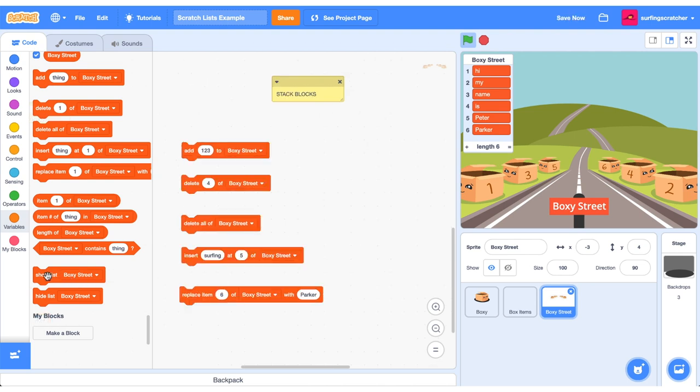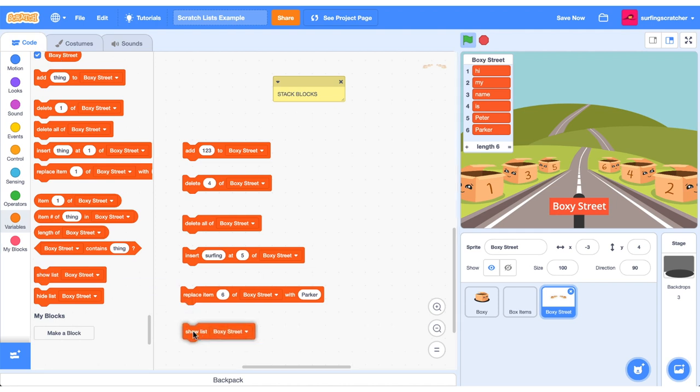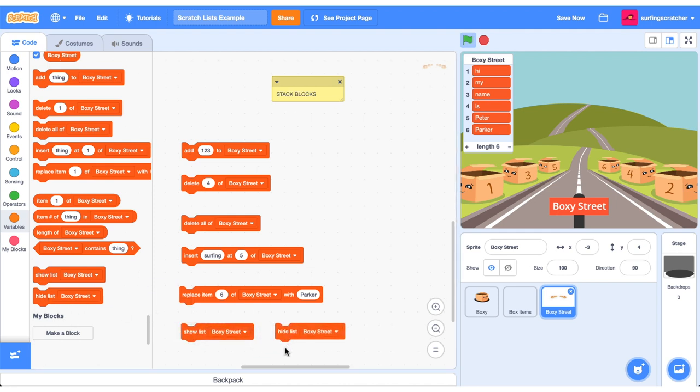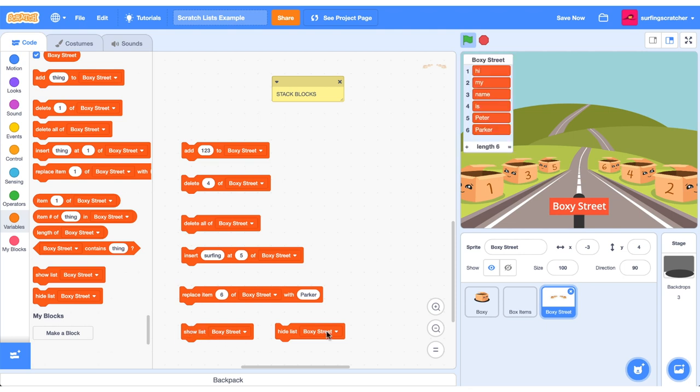The last two blocks are stack blocks, and they're pretty straightforward. If you've seen variables, you can hide the list on the stage and you can also show the list.